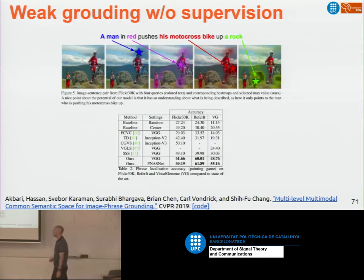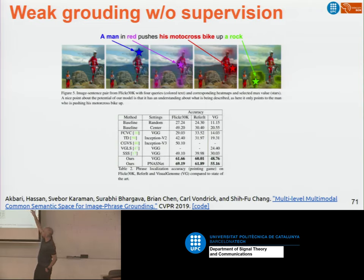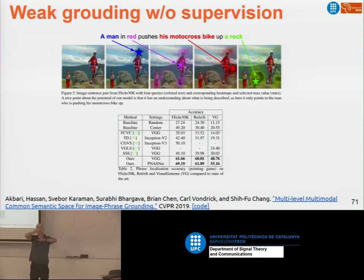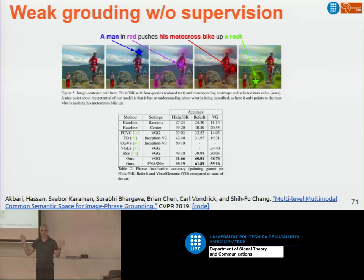In the last CVPR, they did a similar application — captioning — but contrary to the previous one, during training they didn't use any bounding boxes. This is called weak grounding. It's not a bounding box — these are just points — it generated a heat map and took the maximum value as the weak grounding. For training, they just had pairs of images and captions, with no annotation about which word corresponds to which object. It was discovered without explicit supervision.